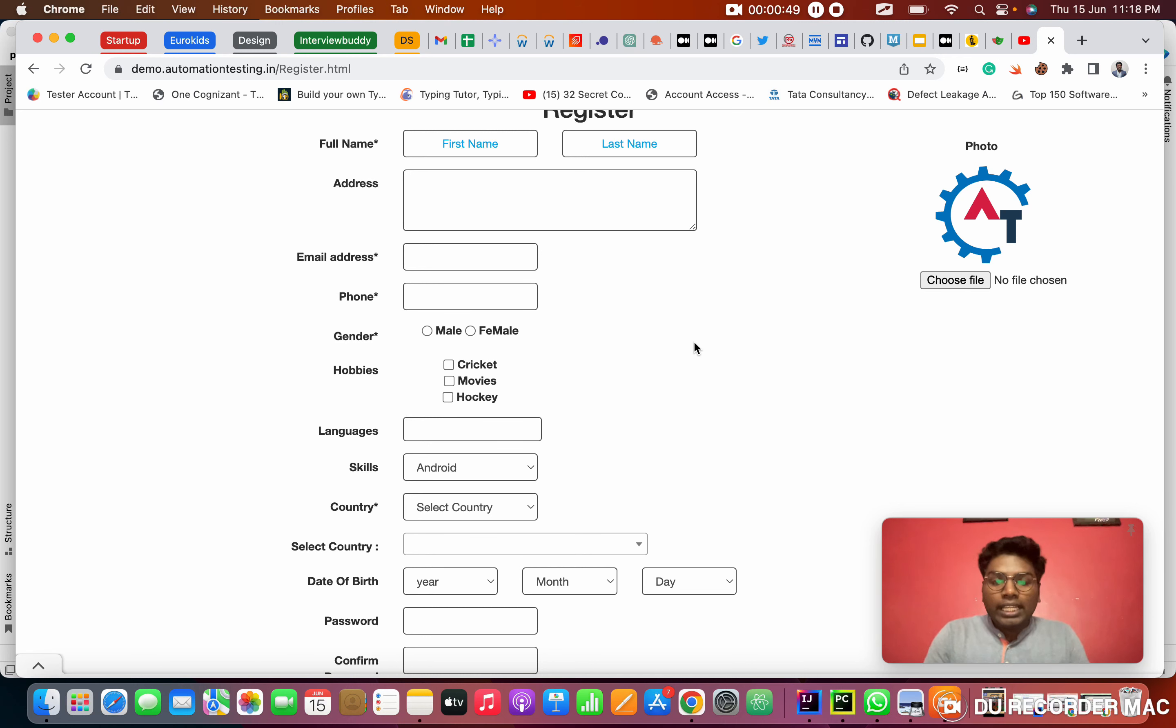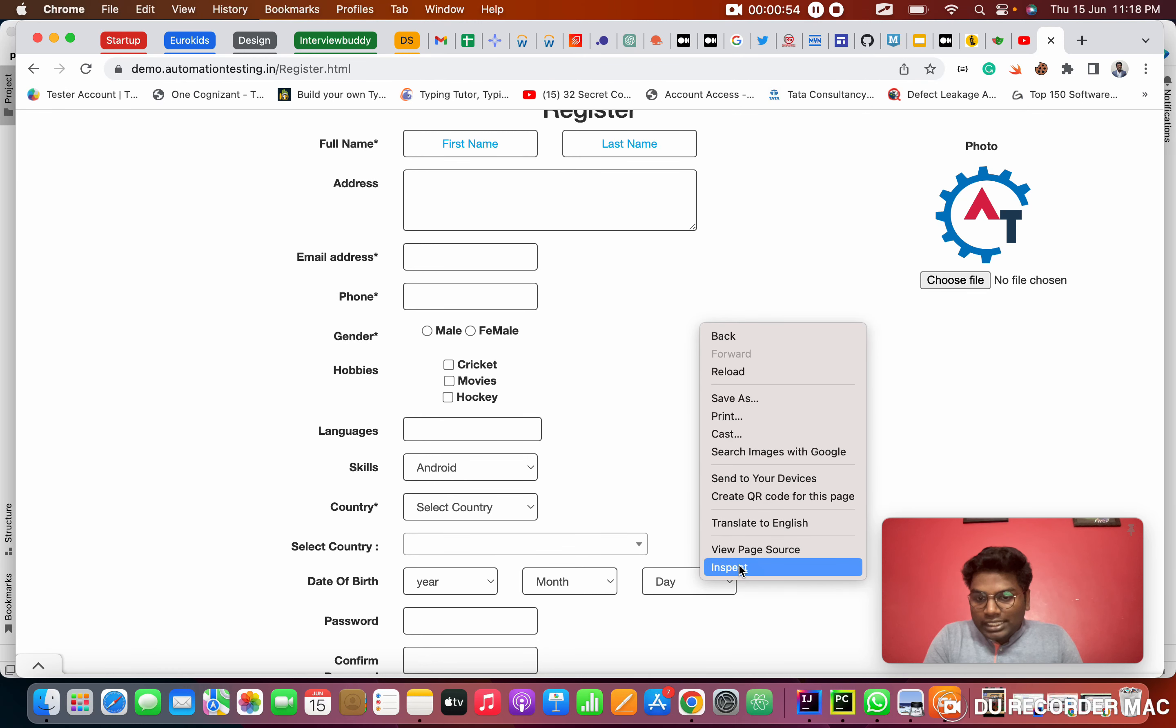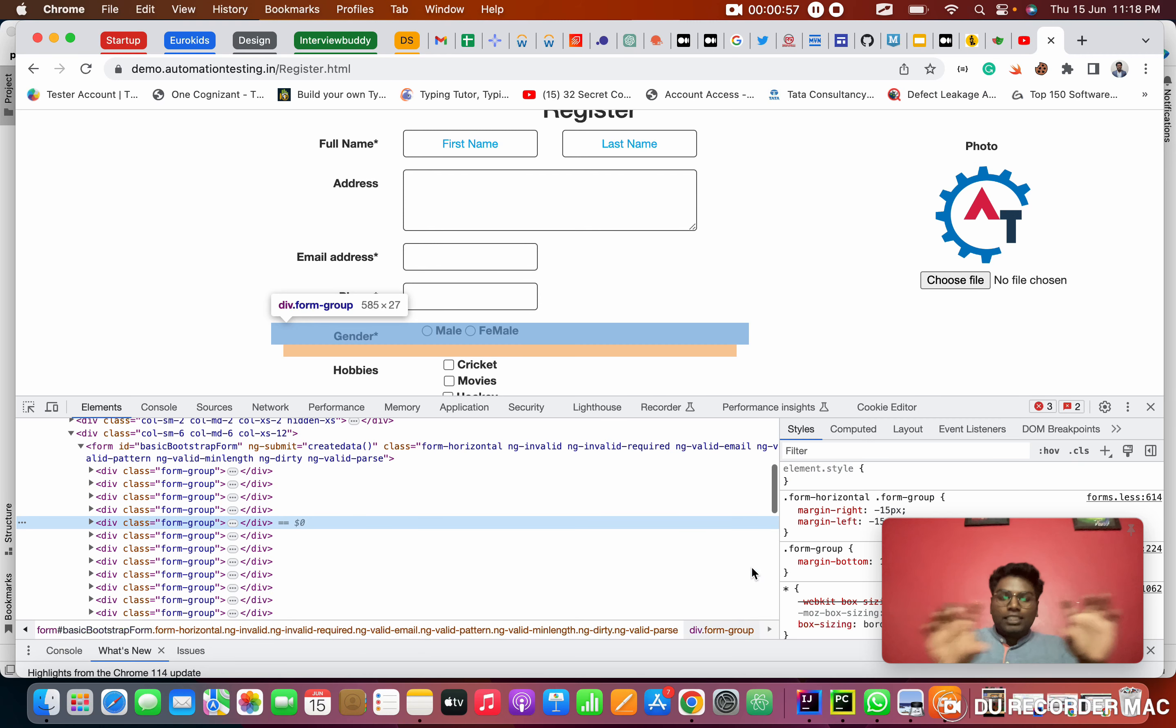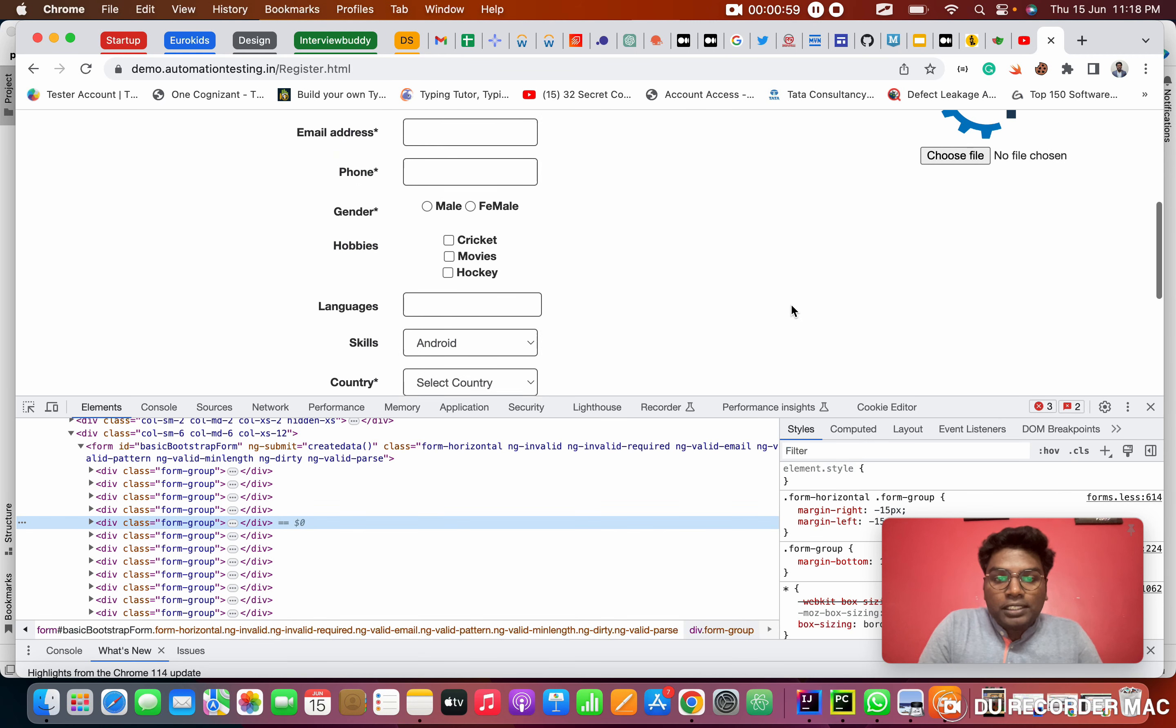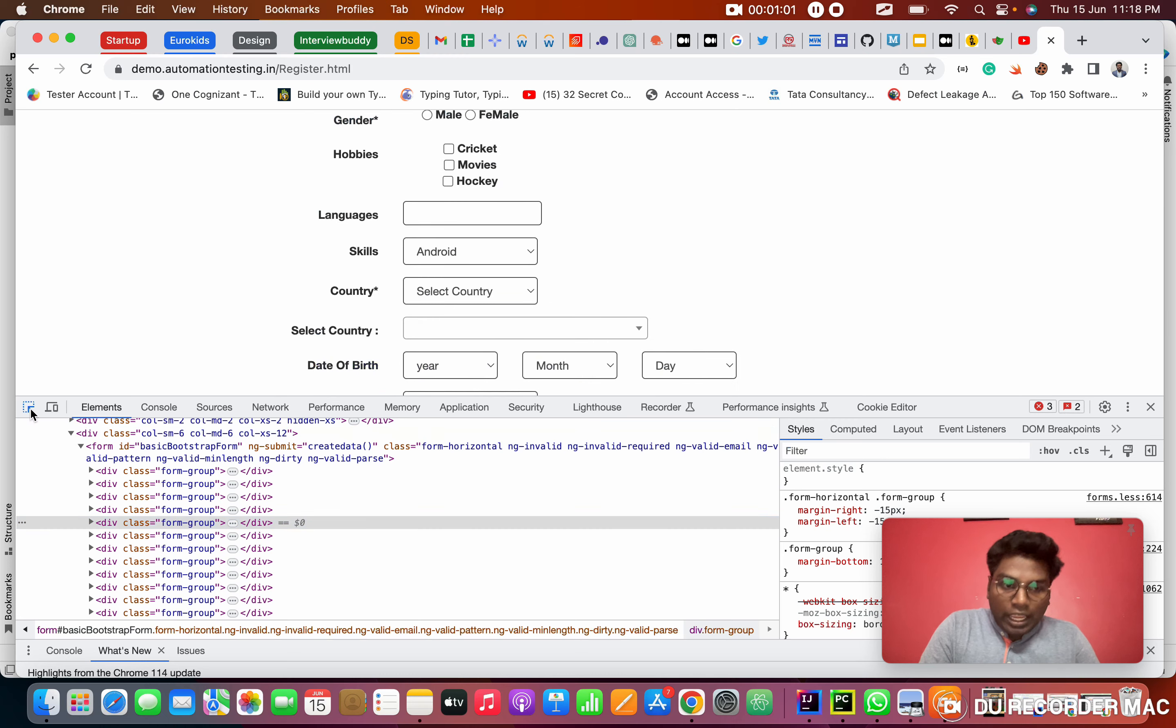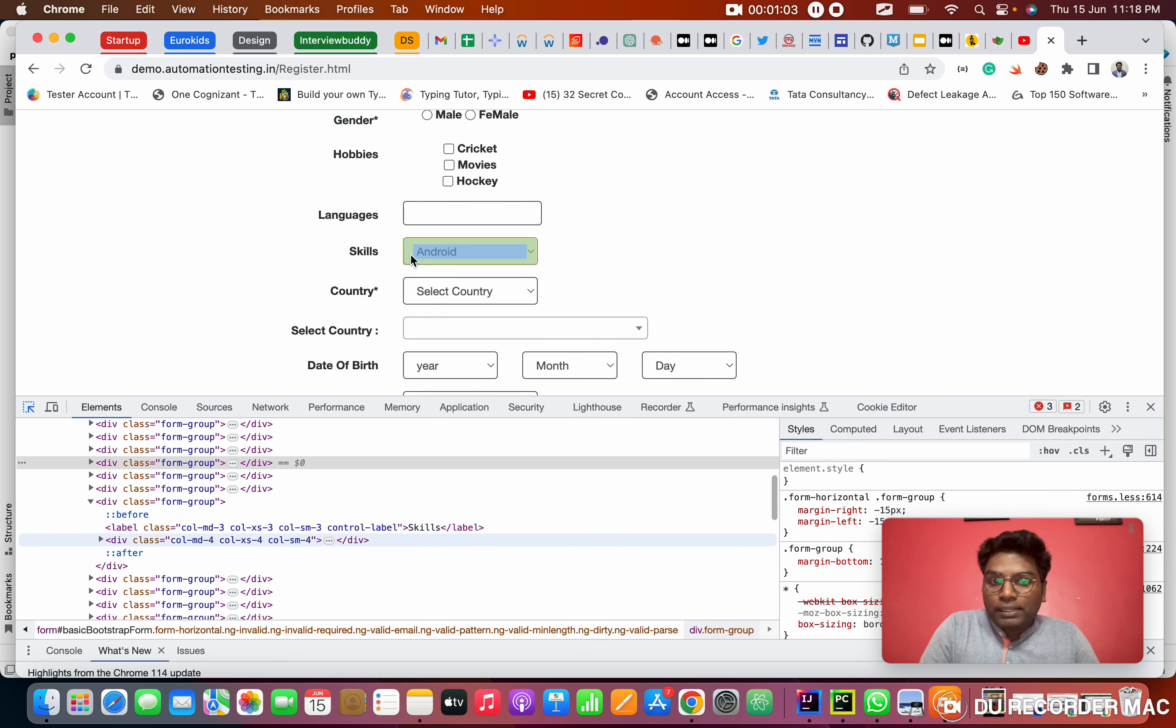First of all, we want to see the web element. So I'm right clicking on this page, clicking on the inspect option. That dropdown will open. First thing, we need to click on the arrow mark. After that we need to inspect.